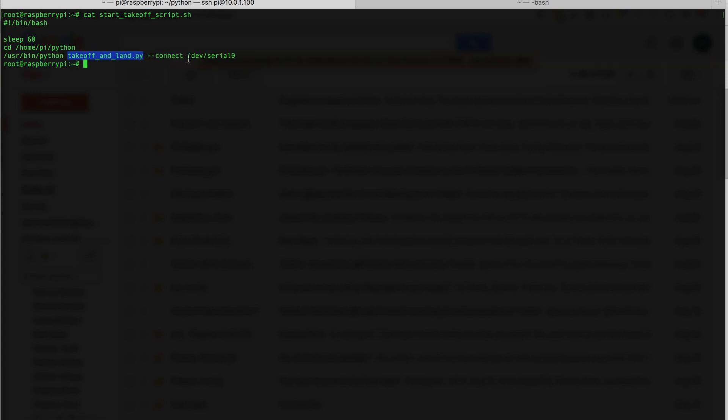Then we want to connect on dev serial zero. And as I mentioned several weeks ago, if you're running Raspbian Jesse, they've changed the way you access the serial port. So that's dev serial zero. And that's all the script really does.